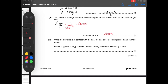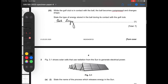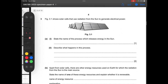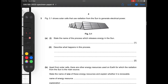While the golf club is in contact with the ball, the ball becomes compressed and changes shape. State the type of energy stored in the ball during its contact with the golf club. When a body is deformed, it stores elastic potential energy, also called strain energy. So you can write strain energy.